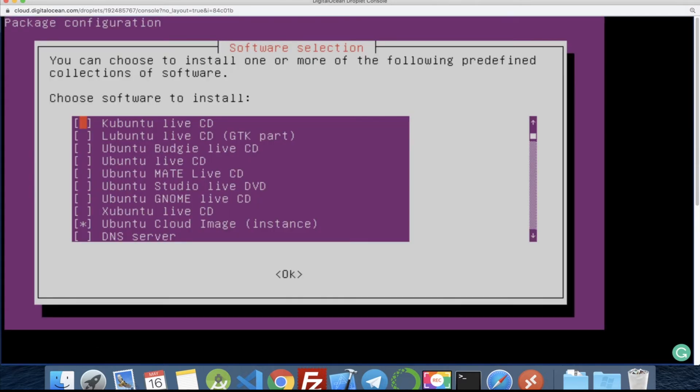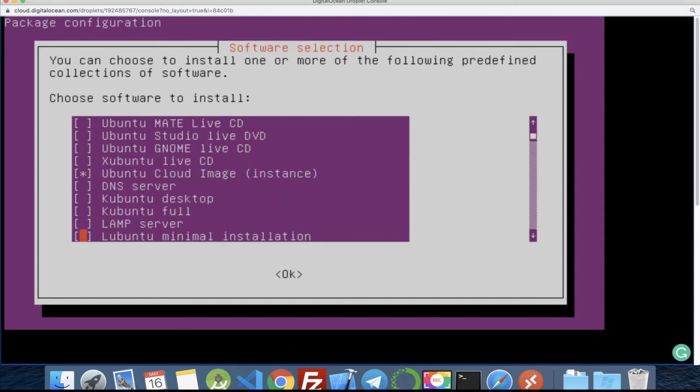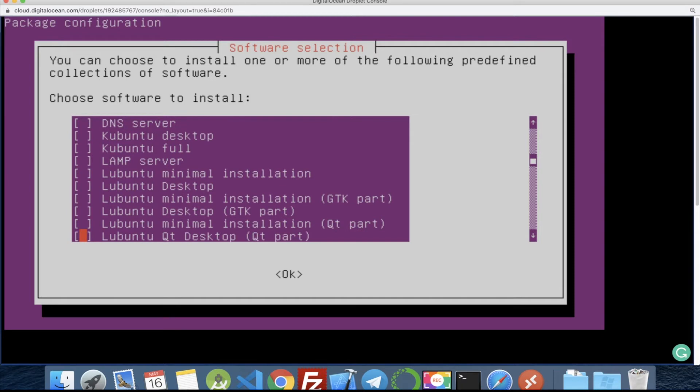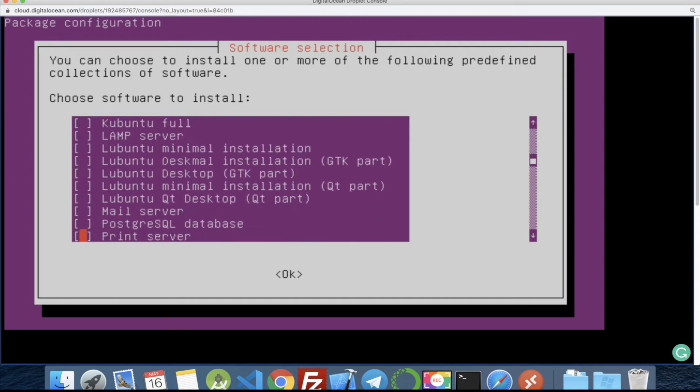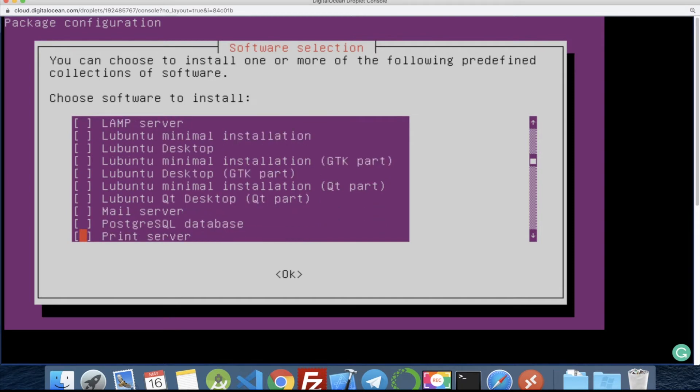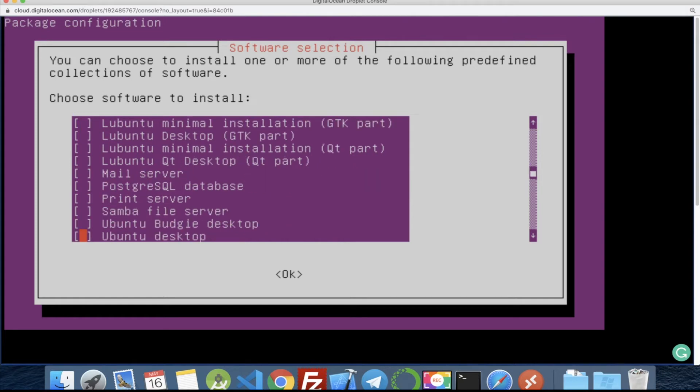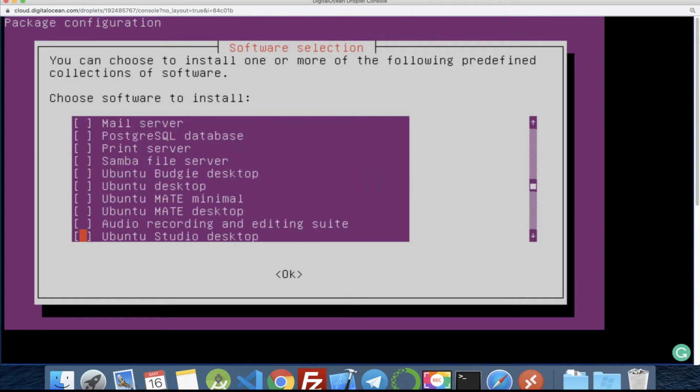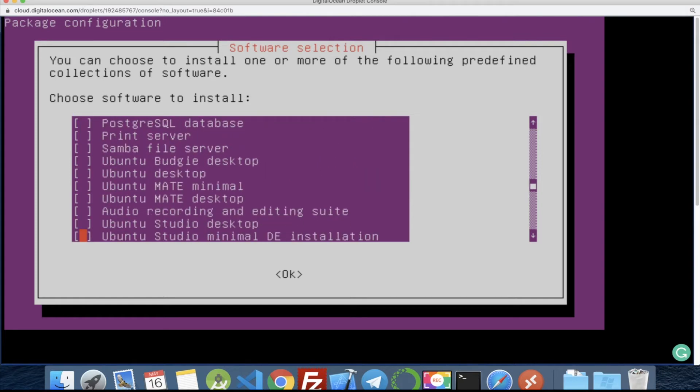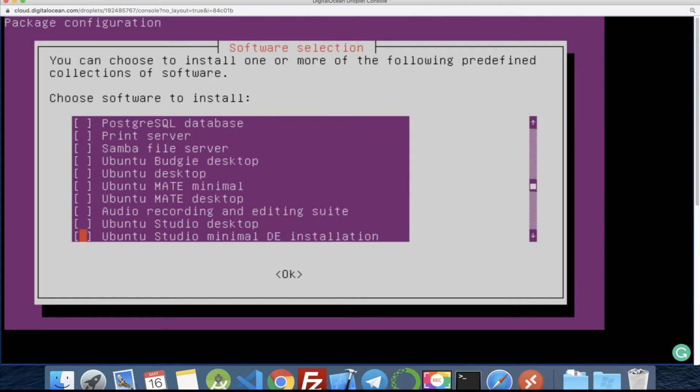Okay, here we can install so many different interfaces, different servers. You can install anything actually like Ubuntu minimal, Ubuntu LAMP server, MAMP server, Samba file server, anything, just a few clicks.